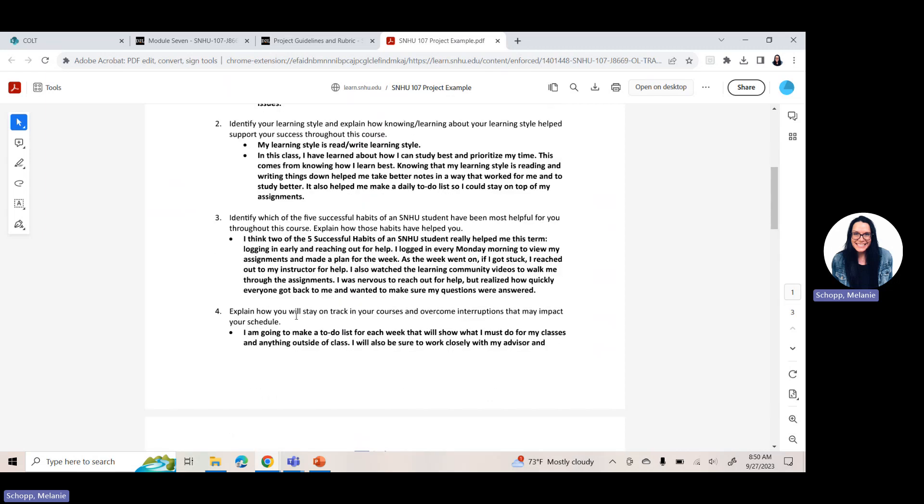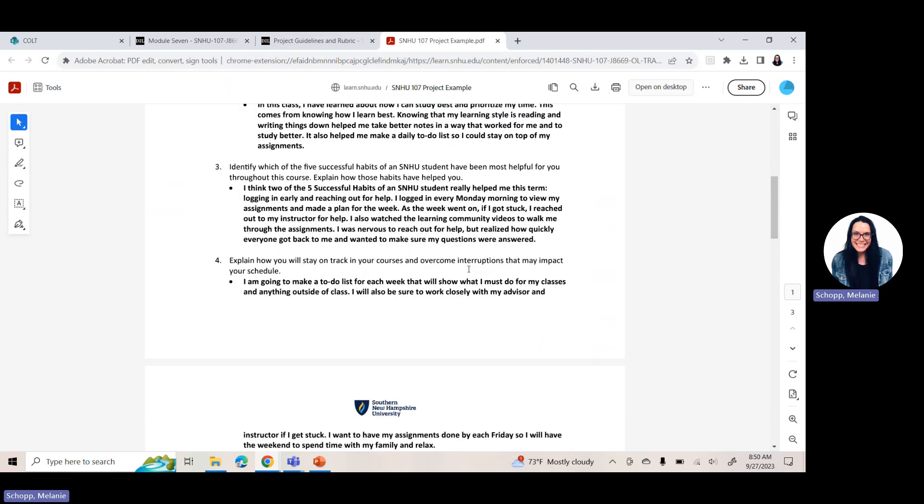Notice there's three questions within question one. So make sure you answer each one. Think about problem solving techniques you've learned about this term. Question two, identify your learning style and explain how knowing or learning about that learning style helps support your success throughout this term. So remember, we learned our learning styles back in module two. So if you can't remember what that might be or what it was named, go back to module two, look at that assignment you submitted for your journal assignment. List your learning style. So you'll notice here, my learning style is read/write learning style and then how it supported their success.